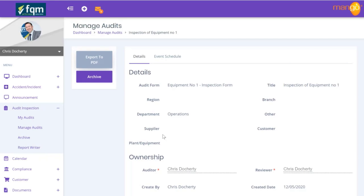That's a quick run-through of the audit and inspection module, taking you through the back end of how you set up the forms - how quick and easy it is - and then going through the process of how you actually manage an audit and set up a schedule. Hopefully that was useful. If you need a more detailed demo of everything Mango software can do for you, please log on to our website and put in a demo request. Also, please subscribe to our YouTube channel and follow us on LinkedIn. Thank you.